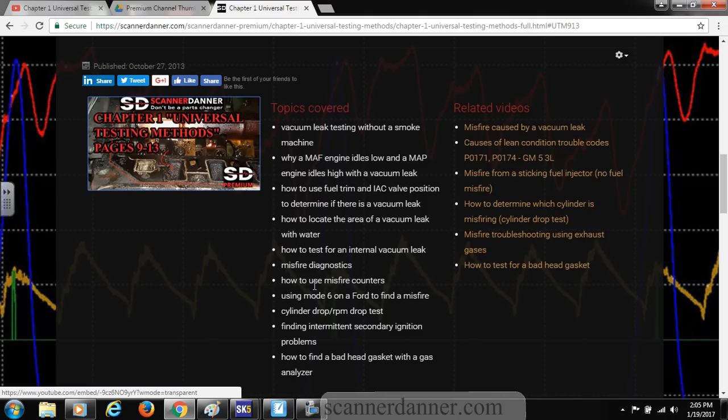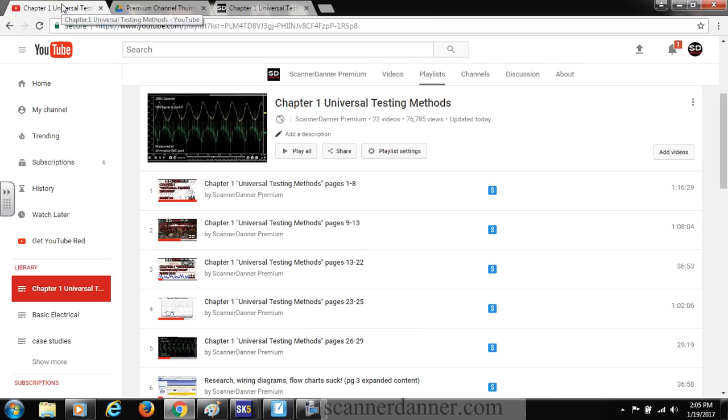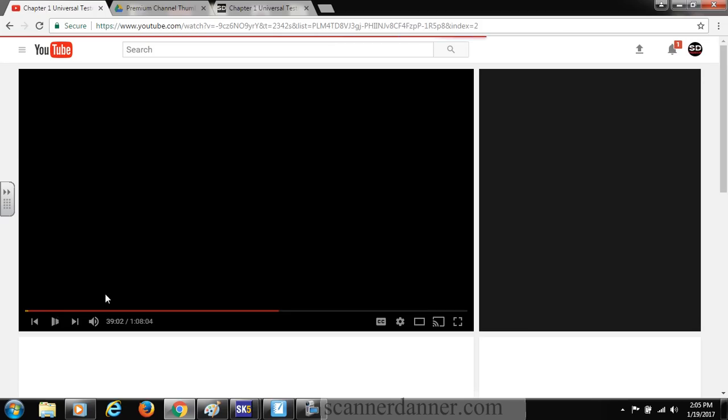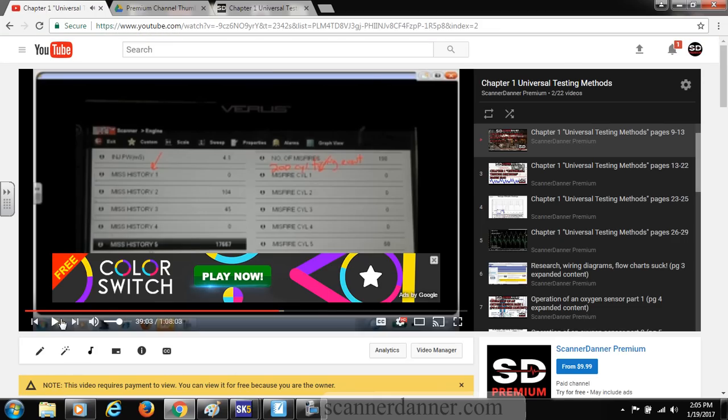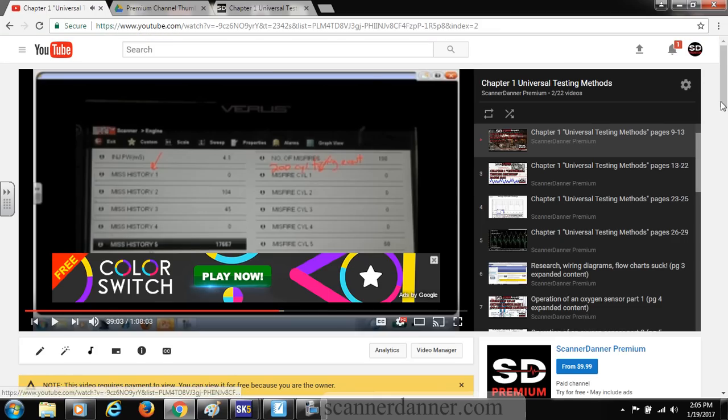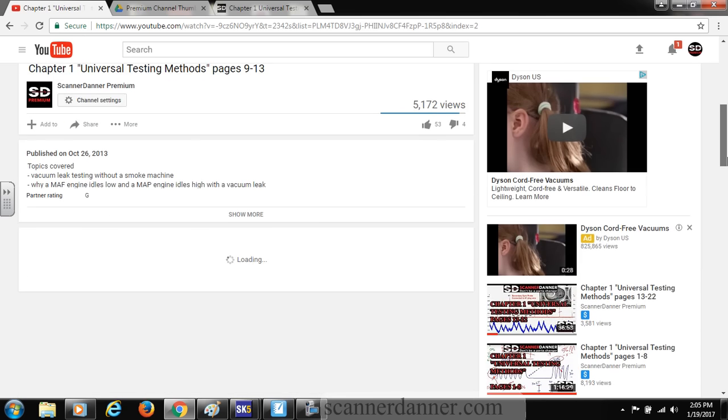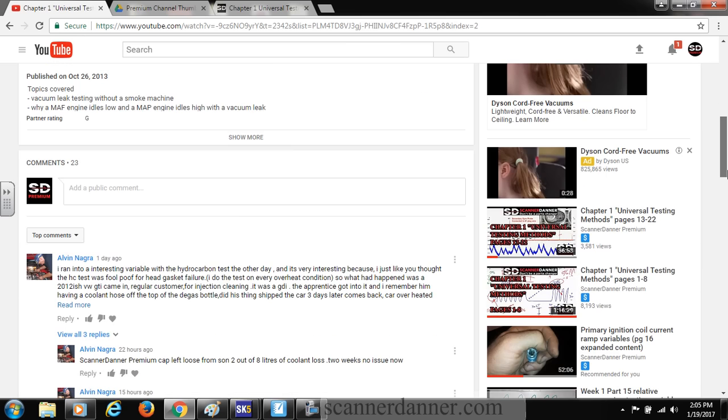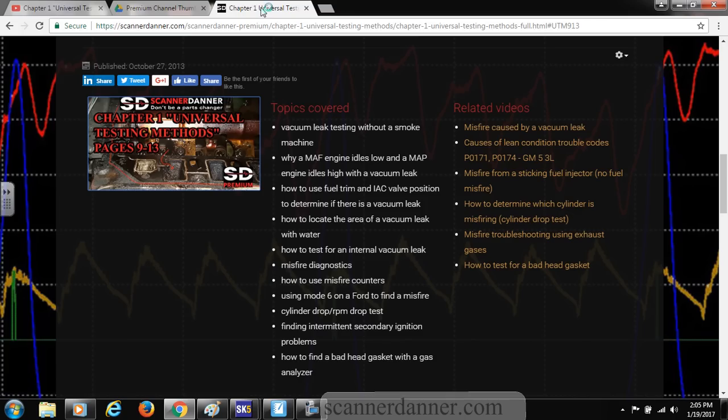Here's my topics covered here, which on YouTube looks like, let me show it to you again, pause that, come down to my description, the Show More tab. There's my topics covered.